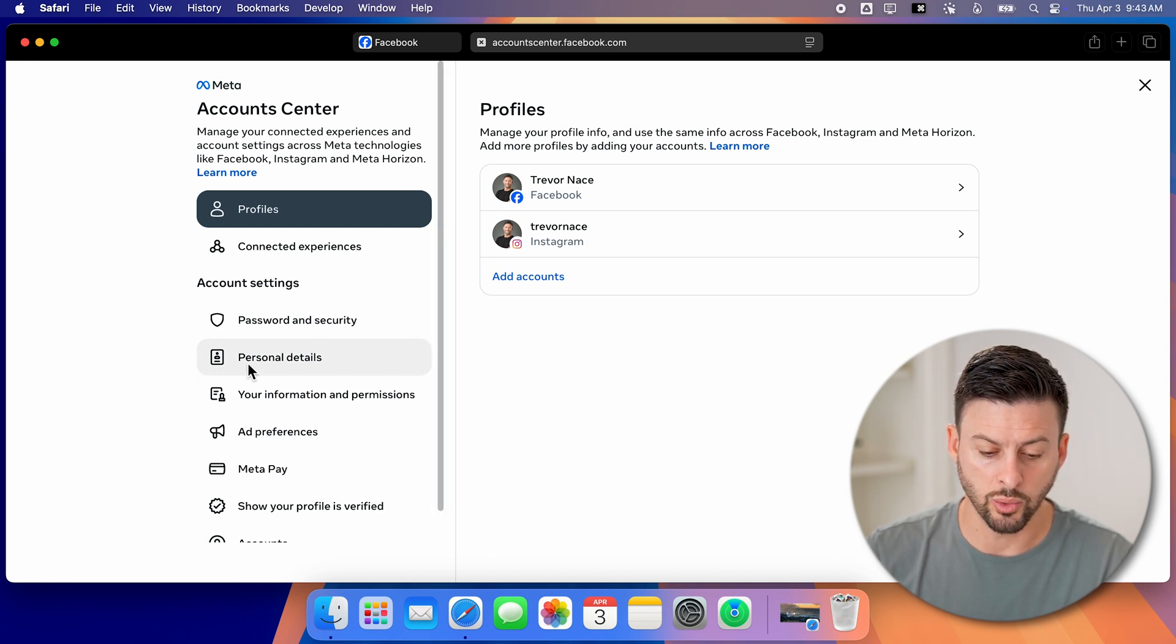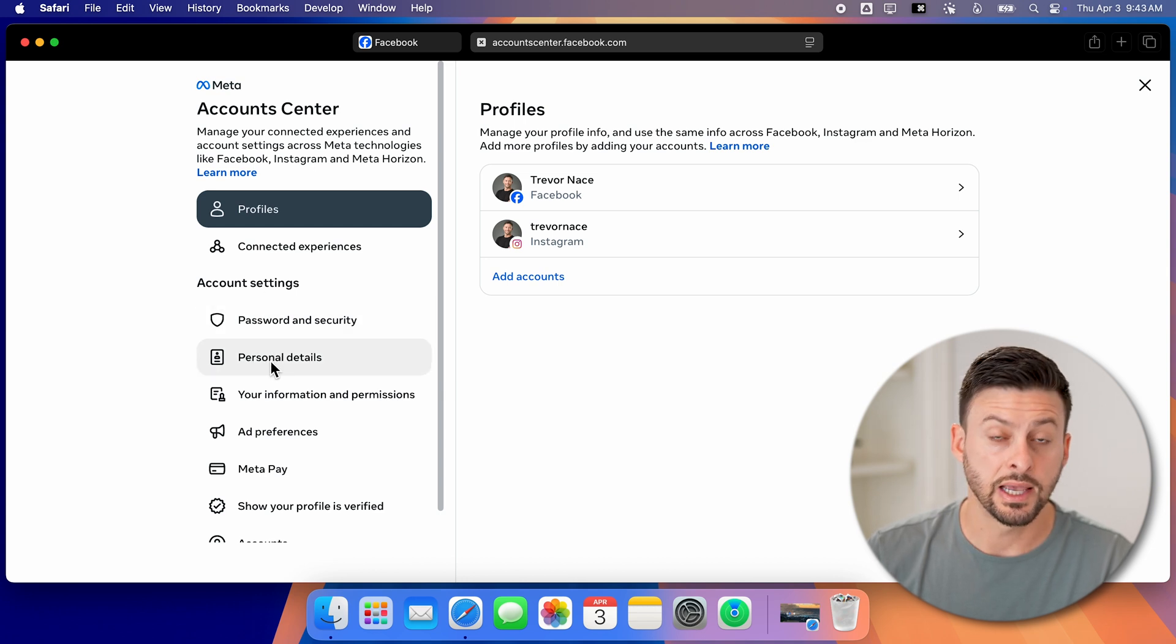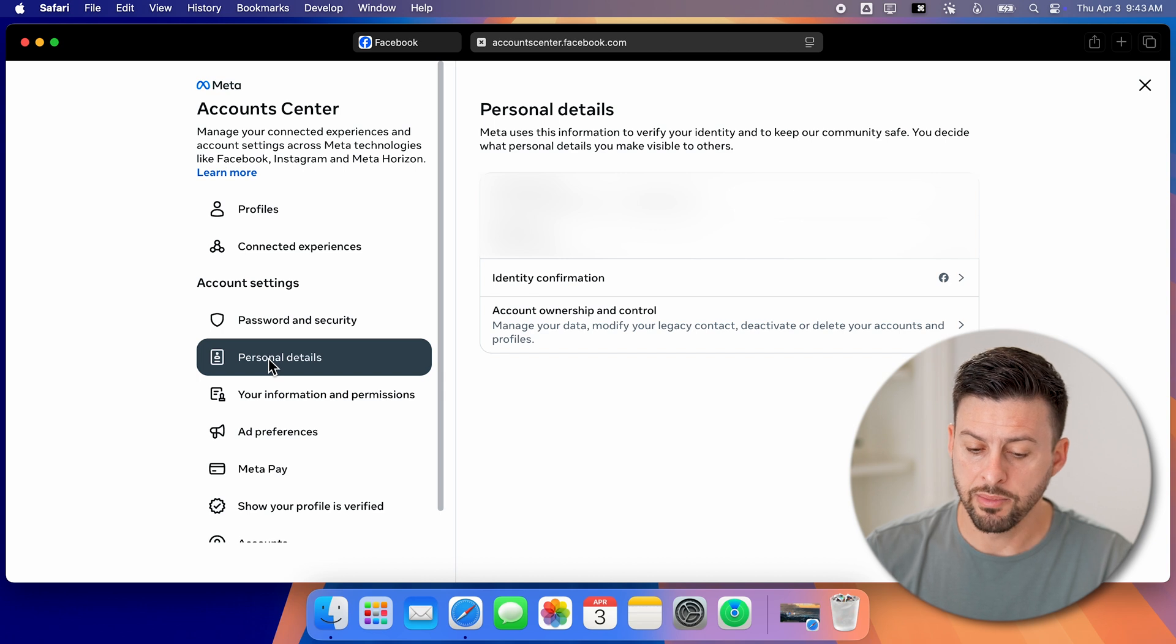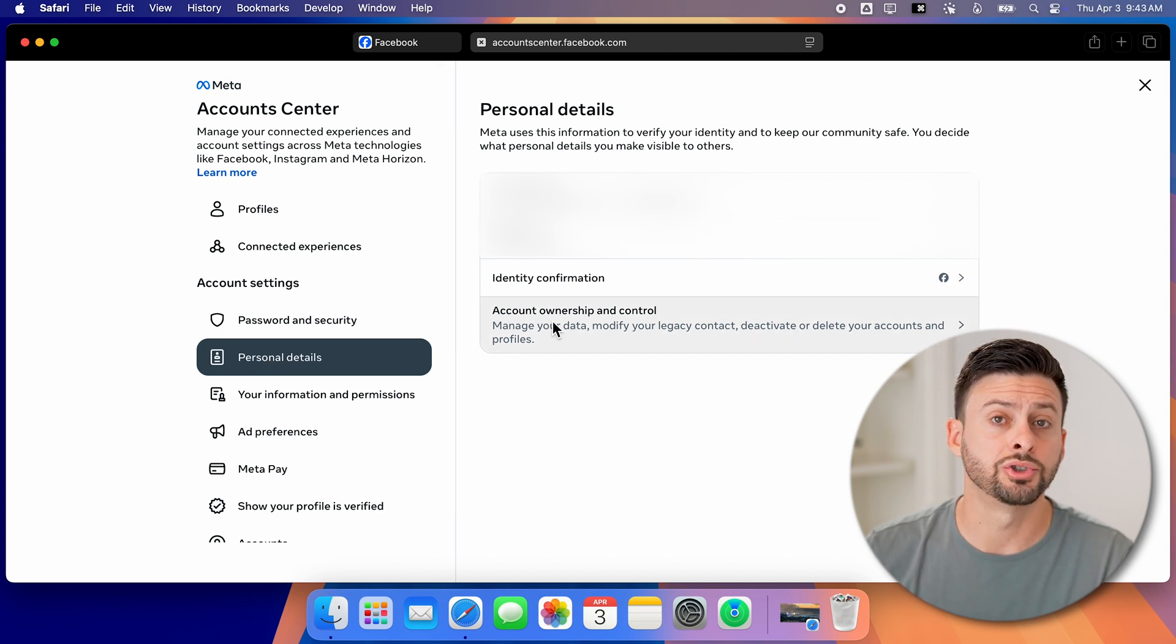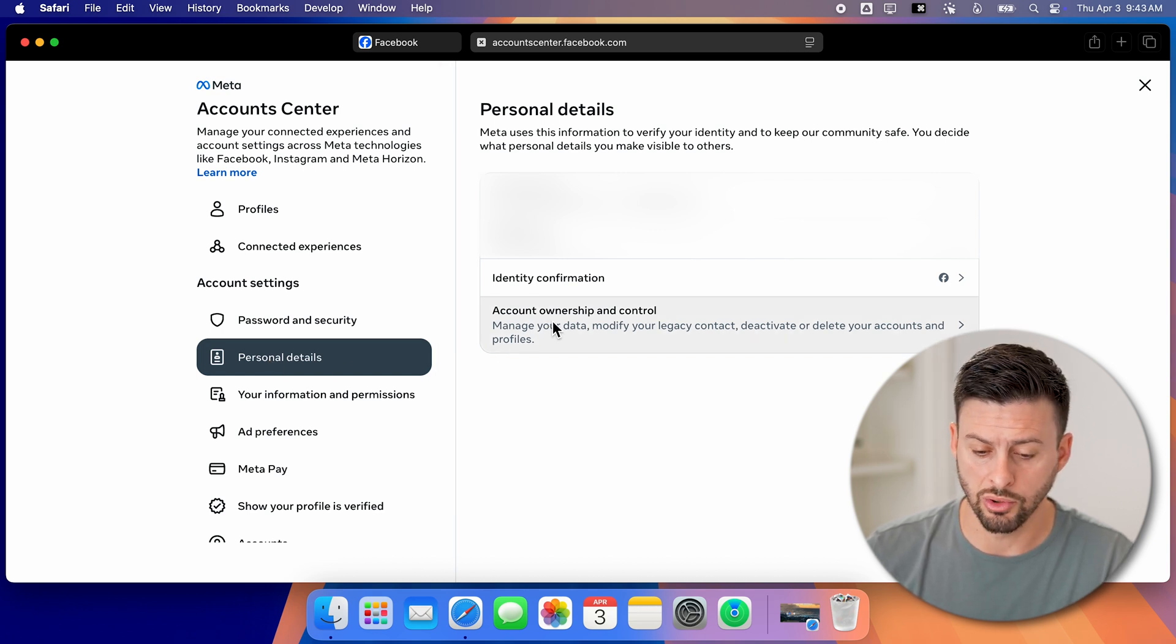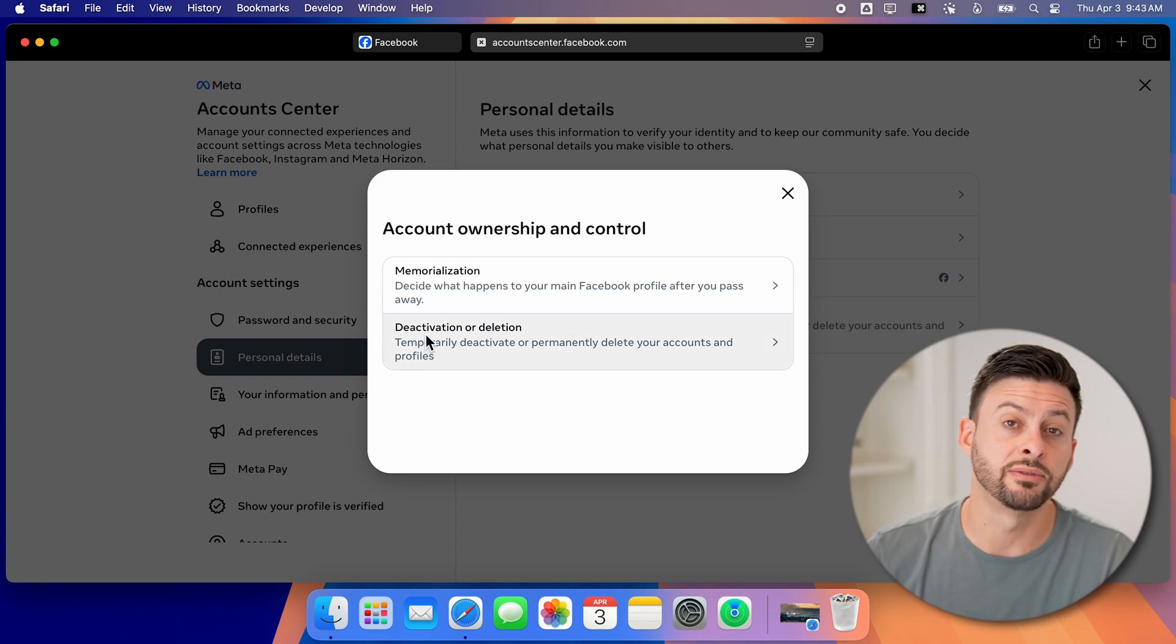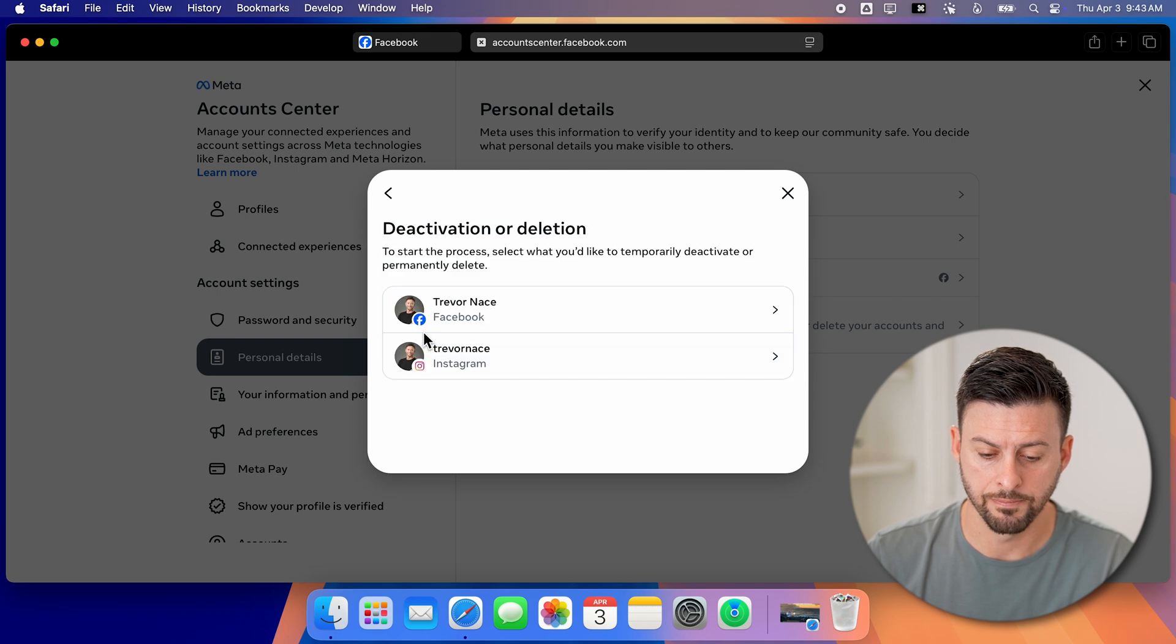We're going to go down towards the left here. You can see I'm on the left side and tap on personal details. From here, we can go to account ownership and control at the very bottom. And then we can tap on deactivation or deletion. So just tap on that.